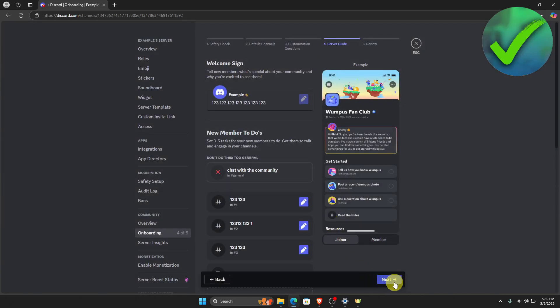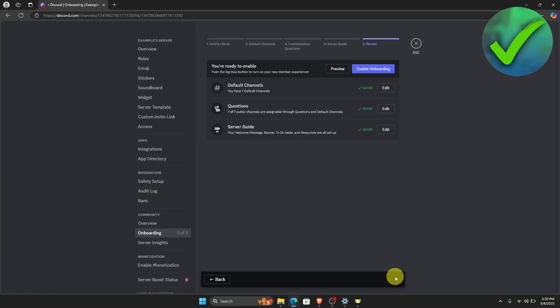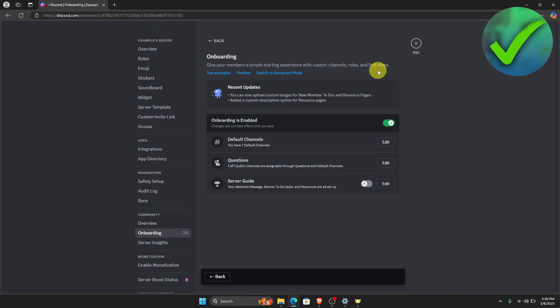Once you've done that, click Next again. As you can see, you can now enable onboarding on your Discord channel. Click that, and that's pretty much it. That is how you add questions when joining a Discord server.